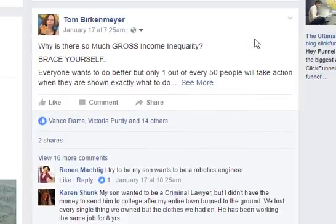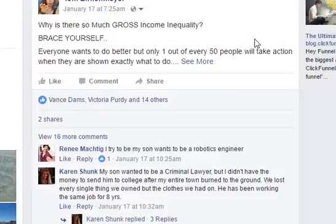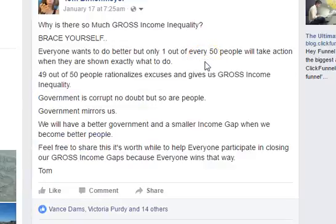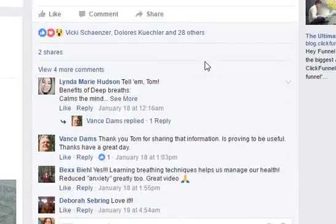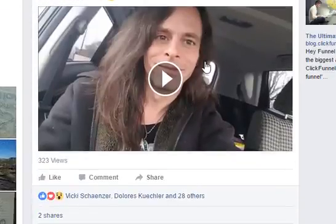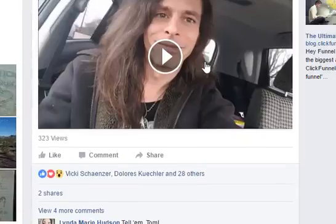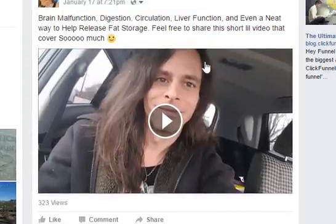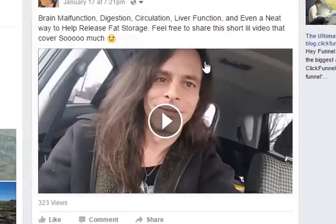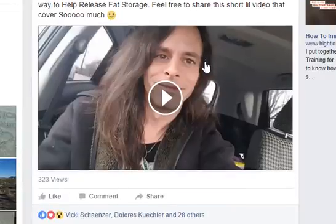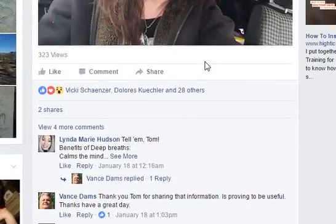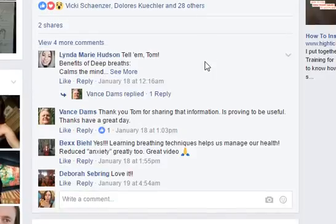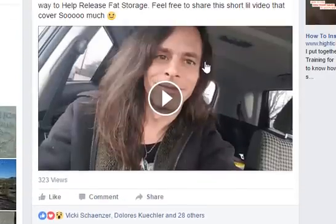This one — 'Why is there so much gross income inequality?' — is more of an informative, educational one. This one was about average for me, so I probably wouldn't save it in my best performers, but it was fun to put out anyway. Then here's a video — this one I thought did pretty decent, maybe a little better than average. Brain malfunction, digestion, circulation, liver function, and even a neat way to help release fat storage. Feel free to share this short video. A couple people shared it, over 28 people liked it, about 8 different comments. Not too shabby — I'd probably share that one again.